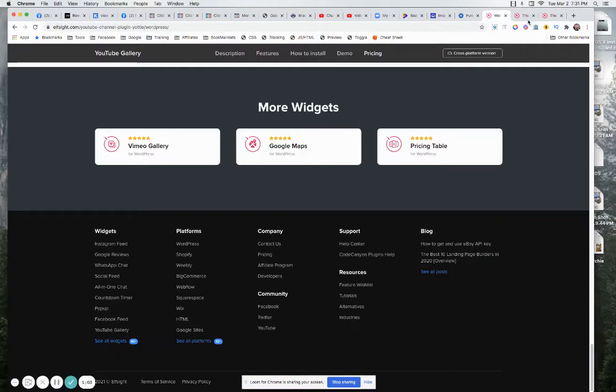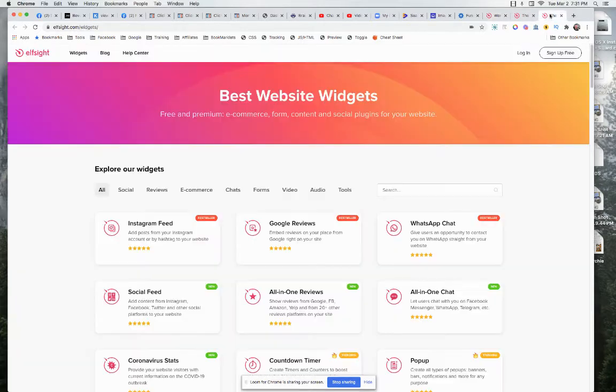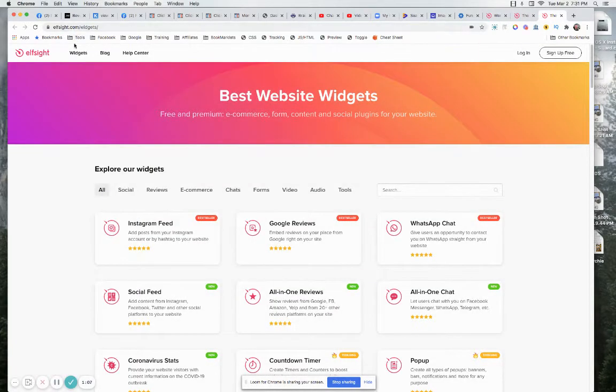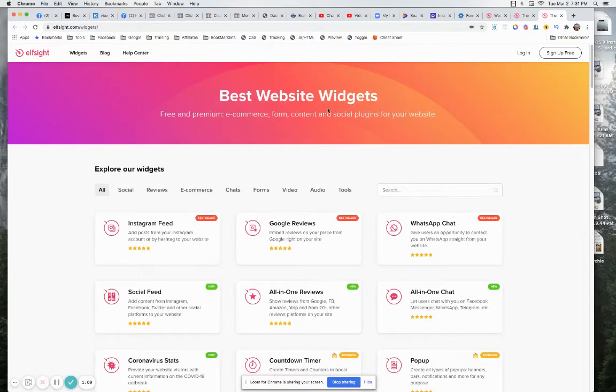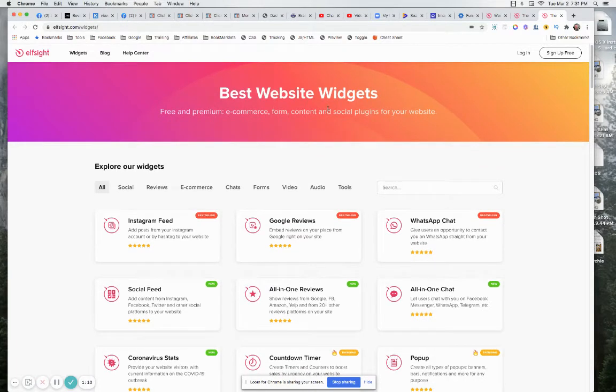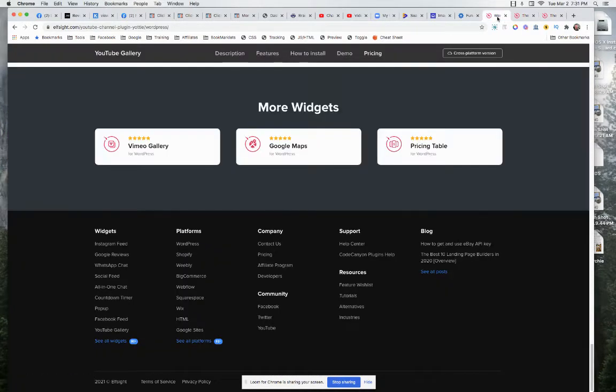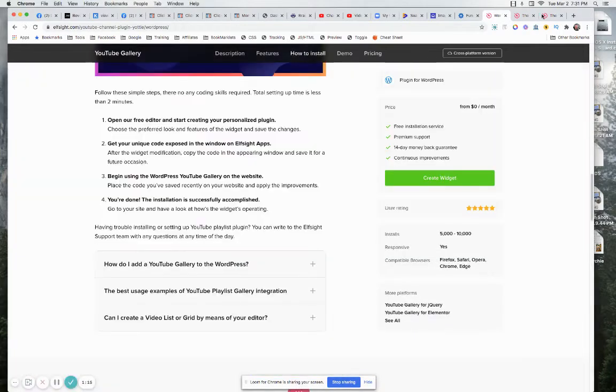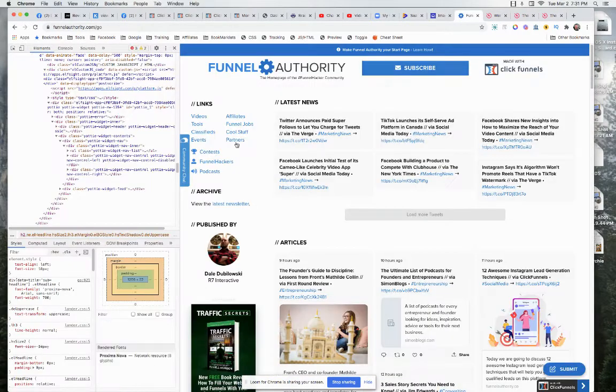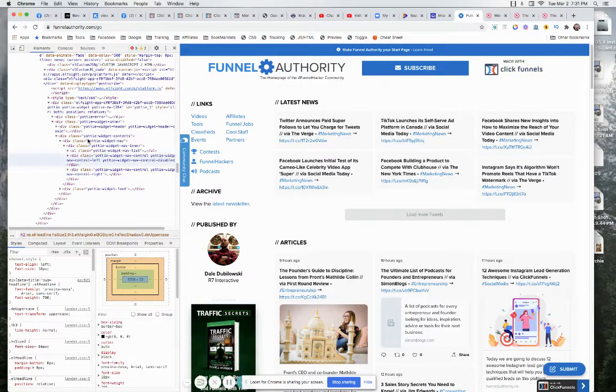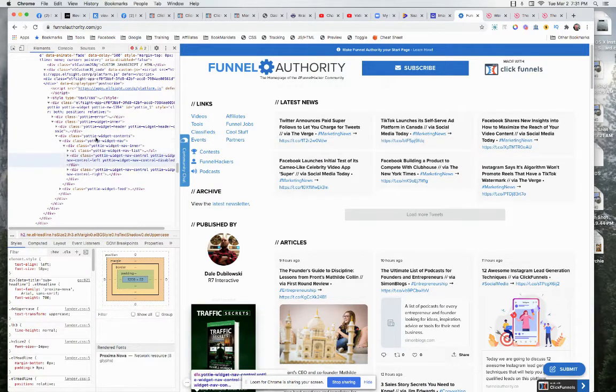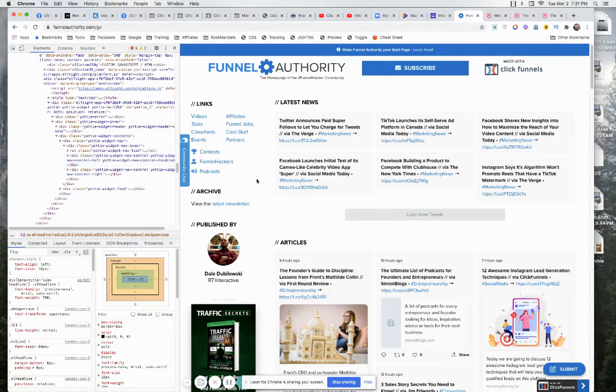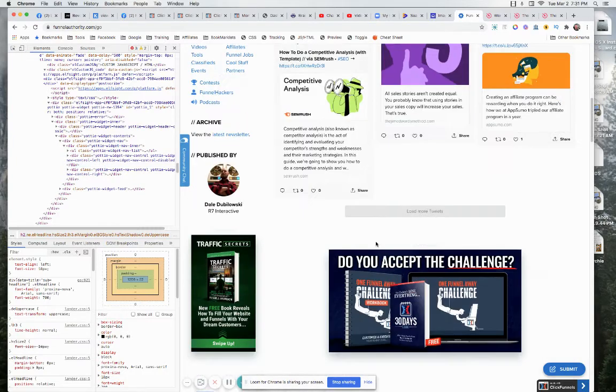And short version of it is, I came here elf site.com slash widgets. And this is the compilation of all the widgets that this company has. But they got, where the hell was it again? This here Yachty widget is what he's doing the videos with.